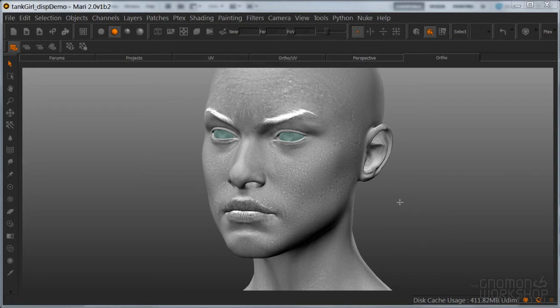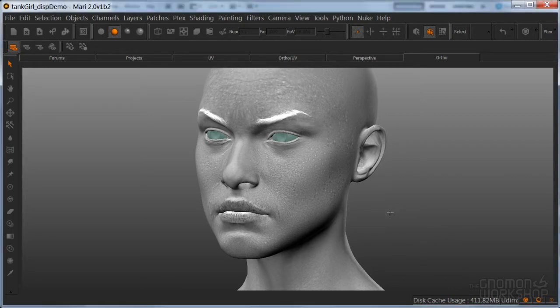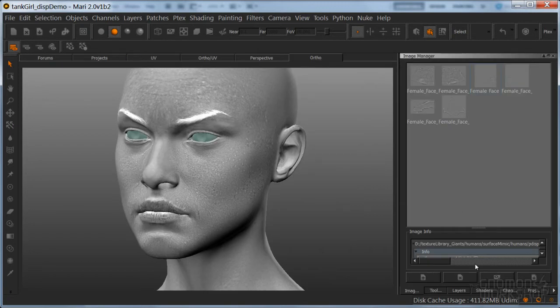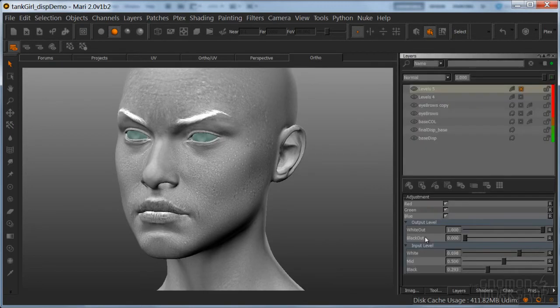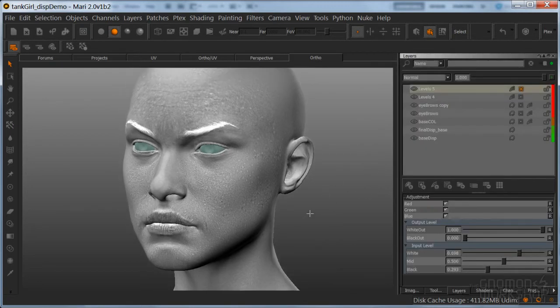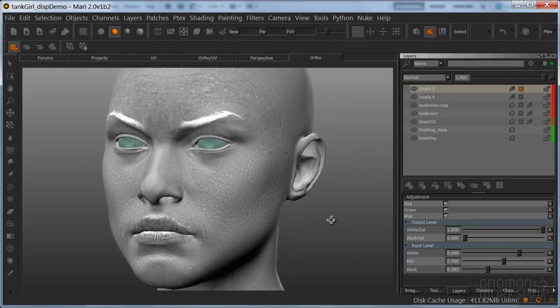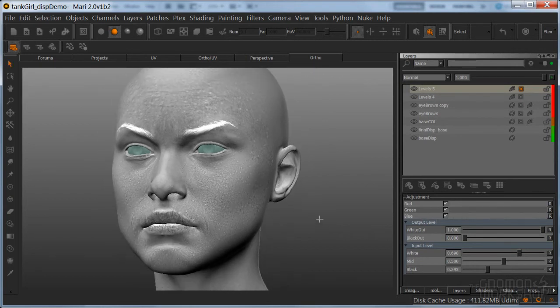So before we move on to the next section, I wanted to add an addendum to this section. I forgot to mention why I ended up painting my spec maps for my displacement for this demo.